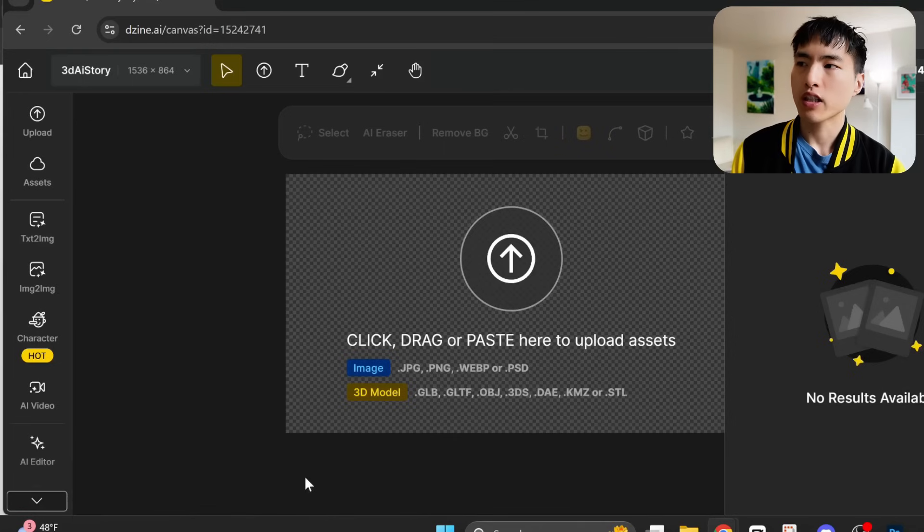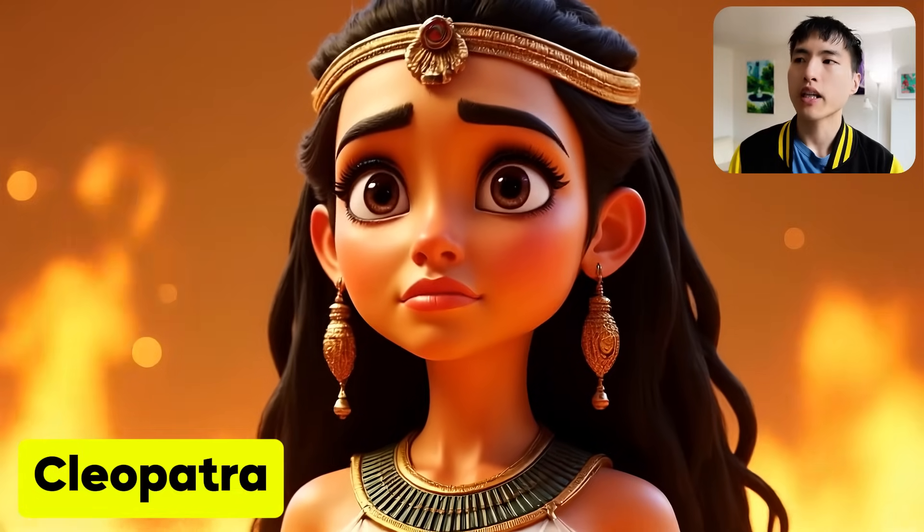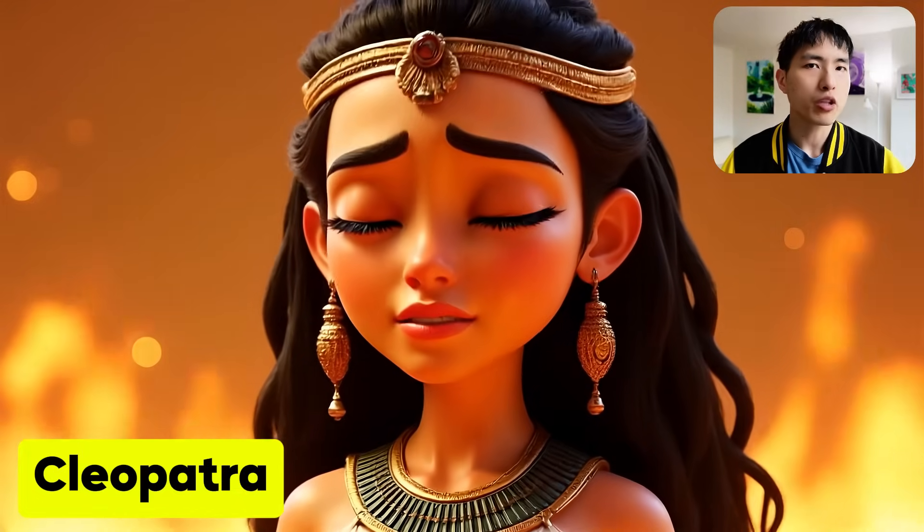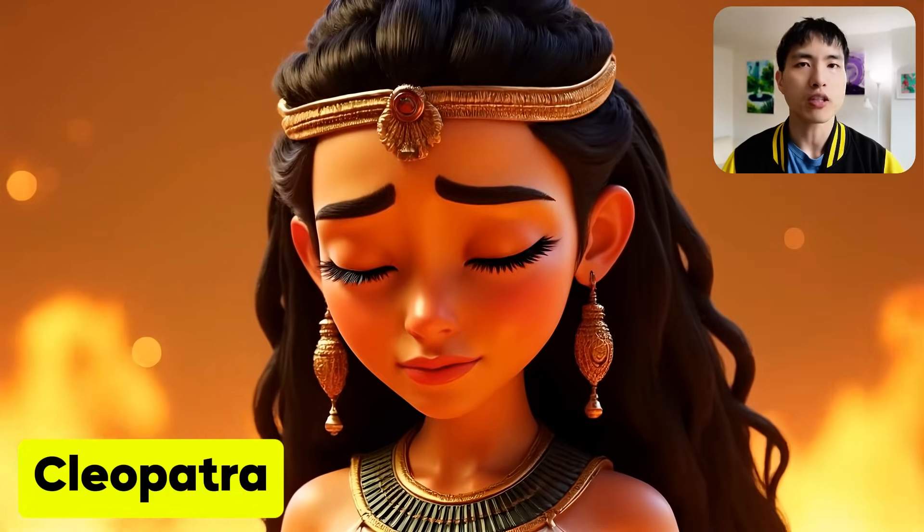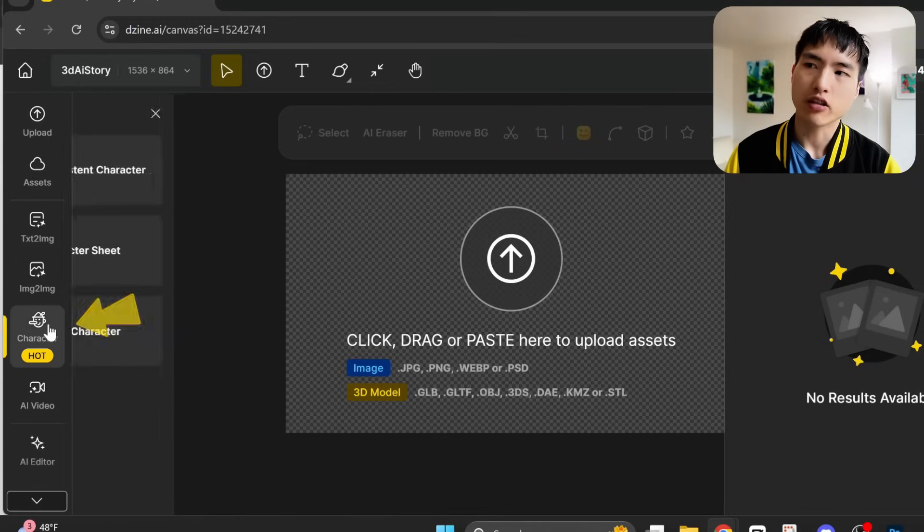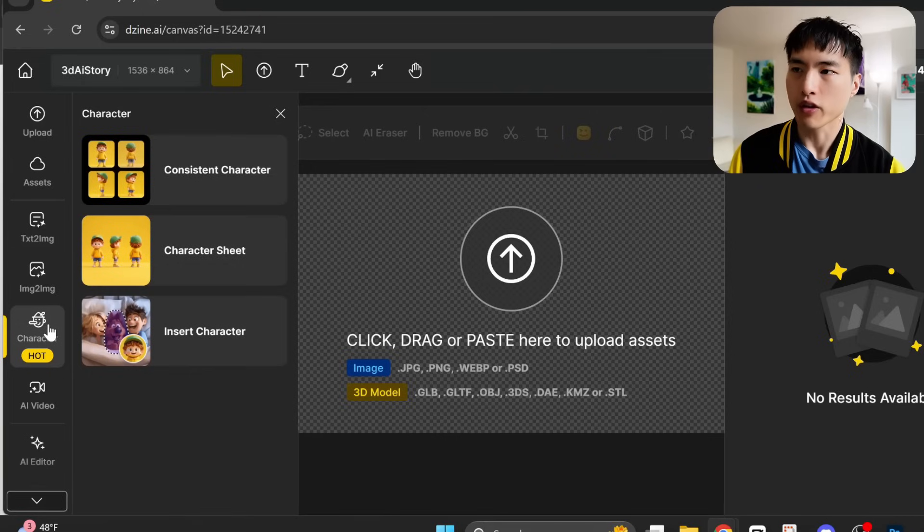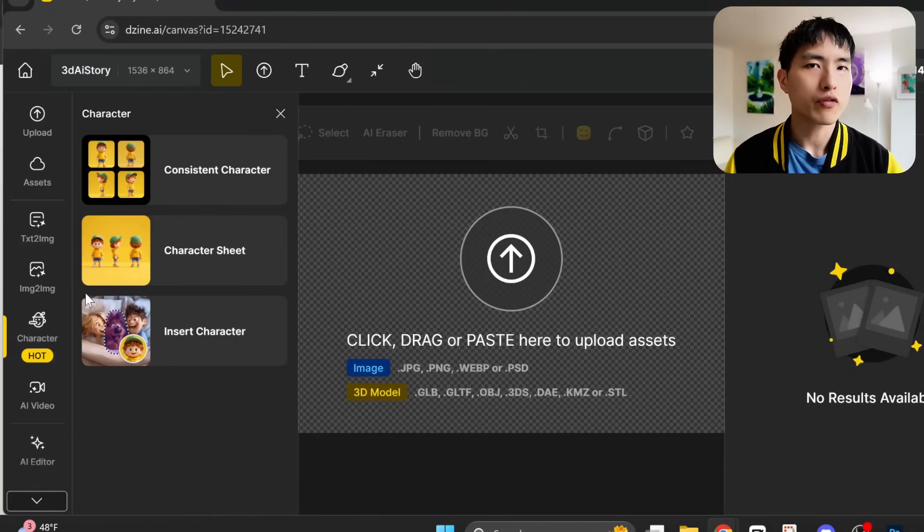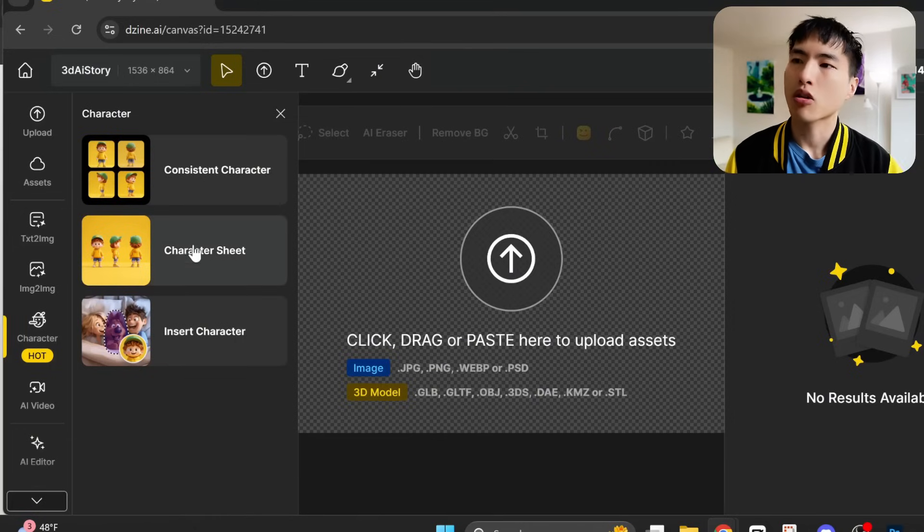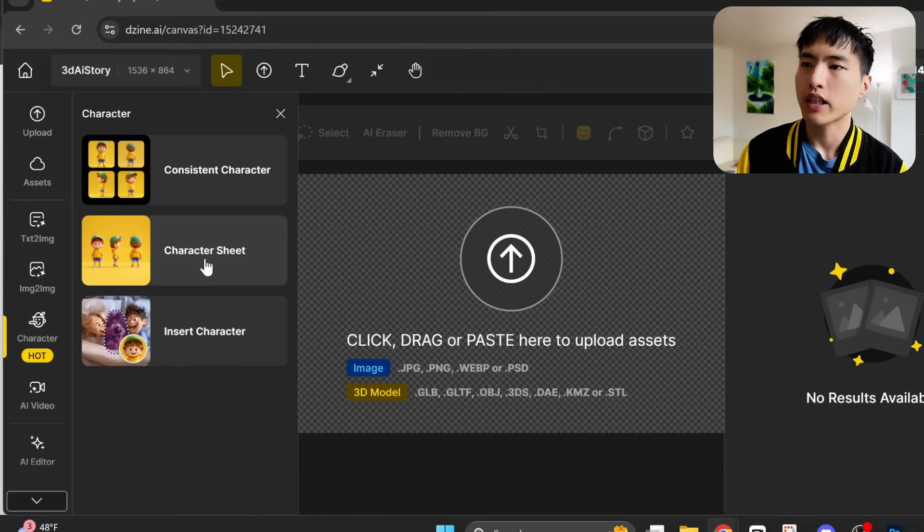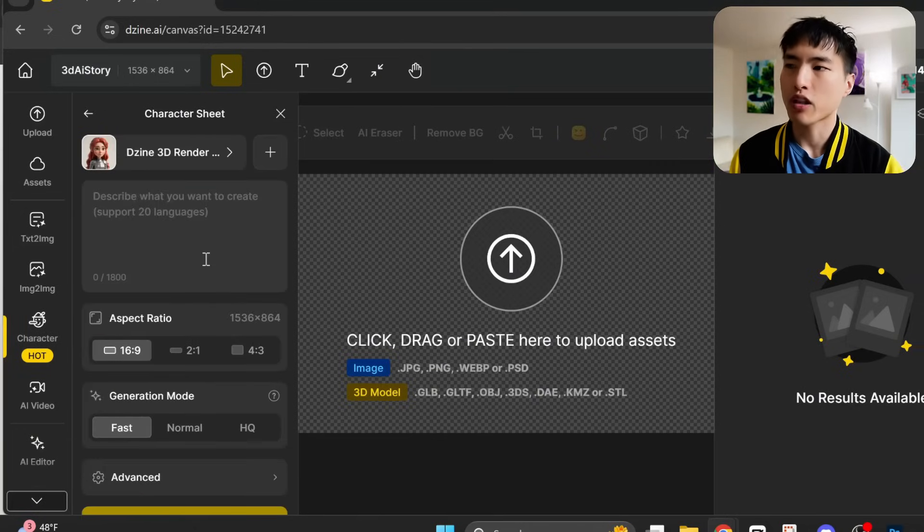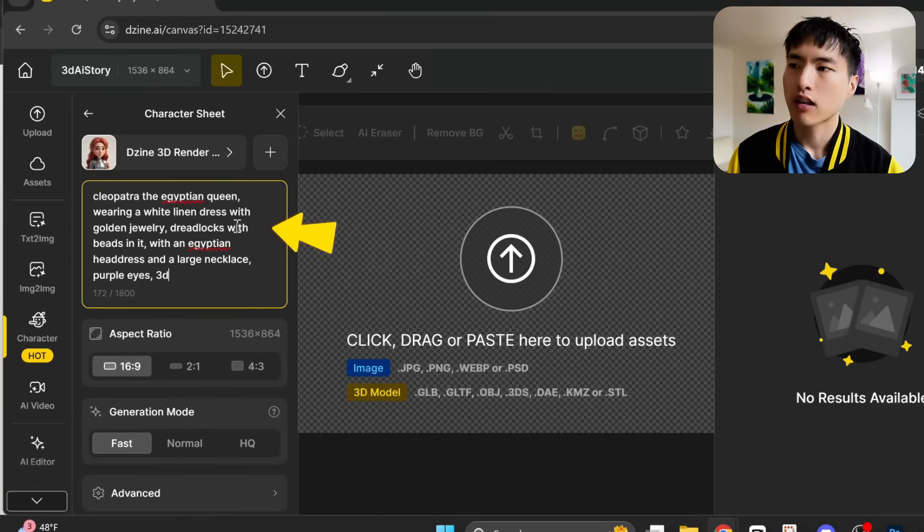The first thing I'll do is make an AI model to generate the Egyptian queen, Cleopatra. So we're going to use this character feature right here, and a couple different options for creating characters pop up. I don't have an illustration for Cleopatra just yet, so I'll actually need to start by generating a character sheet for her. I'll prompt with a description of her appearance.